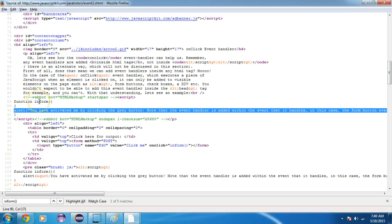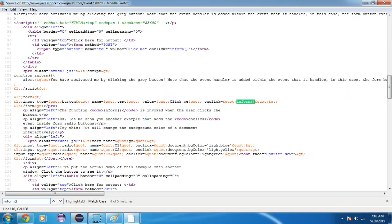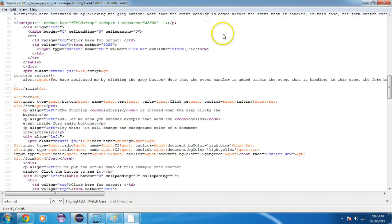You can call 'inform' anywhere on a click element and the related activity will be performed. They are using this 'inform' button in many places. This is how JavaScript works.